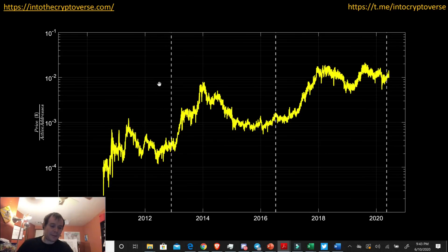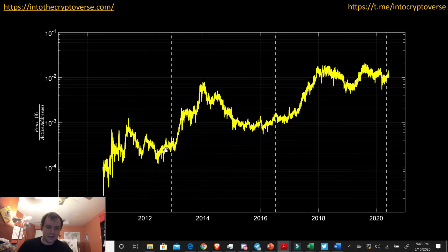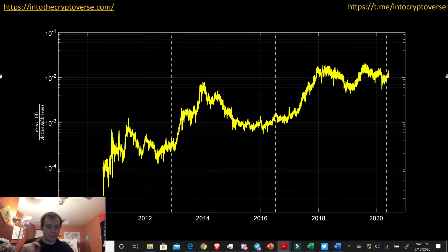Here we're plotting the opposite: the price divided by the number of active addresses. This might be more intuitive for some people. You can see it goes up, comes down, moves sideways, and then after the halving we see it go up and then back down, followed by our accumulation. Same concept, just drawing the metric a little differently.